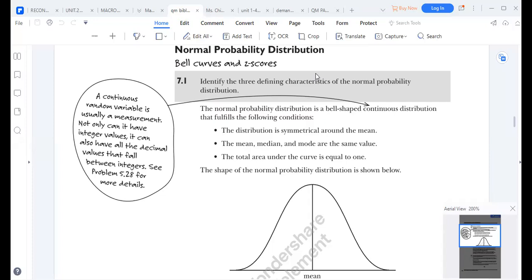Our class will look at the probability distribution, specifically the normal probability distribution. Under probability, we're going to look at three key distributions: the normal distribution, the binomial distribution, and the discrete random distribution. These are the distributions that we'll focus on.